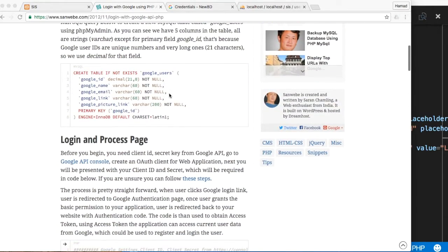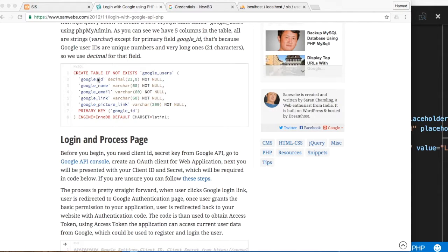The table we're using here in the application is 'google_users', and it has a Google ID as a 21-digit decimal, a Google name, and so on. I modified our table to be similar to this one.